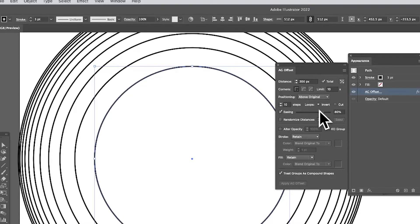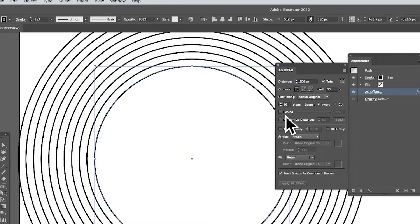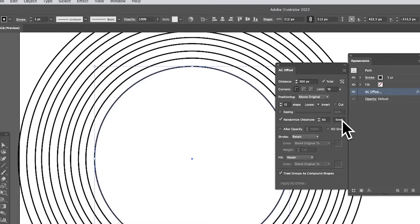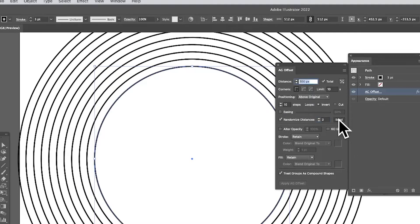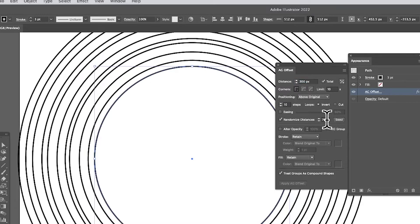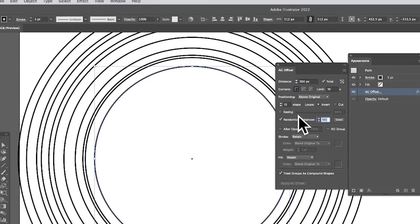Deselecting that, I'll set easing to 50 to center it, or just turn it off. There's also a randomize distance option — clicking it randomizes the spacing. You also have a seed option to control the randomization. Changing the seed to 2 barely changes things, but setting it to 70 randomizes more. It seems the limit is 100 for the randomized distance.